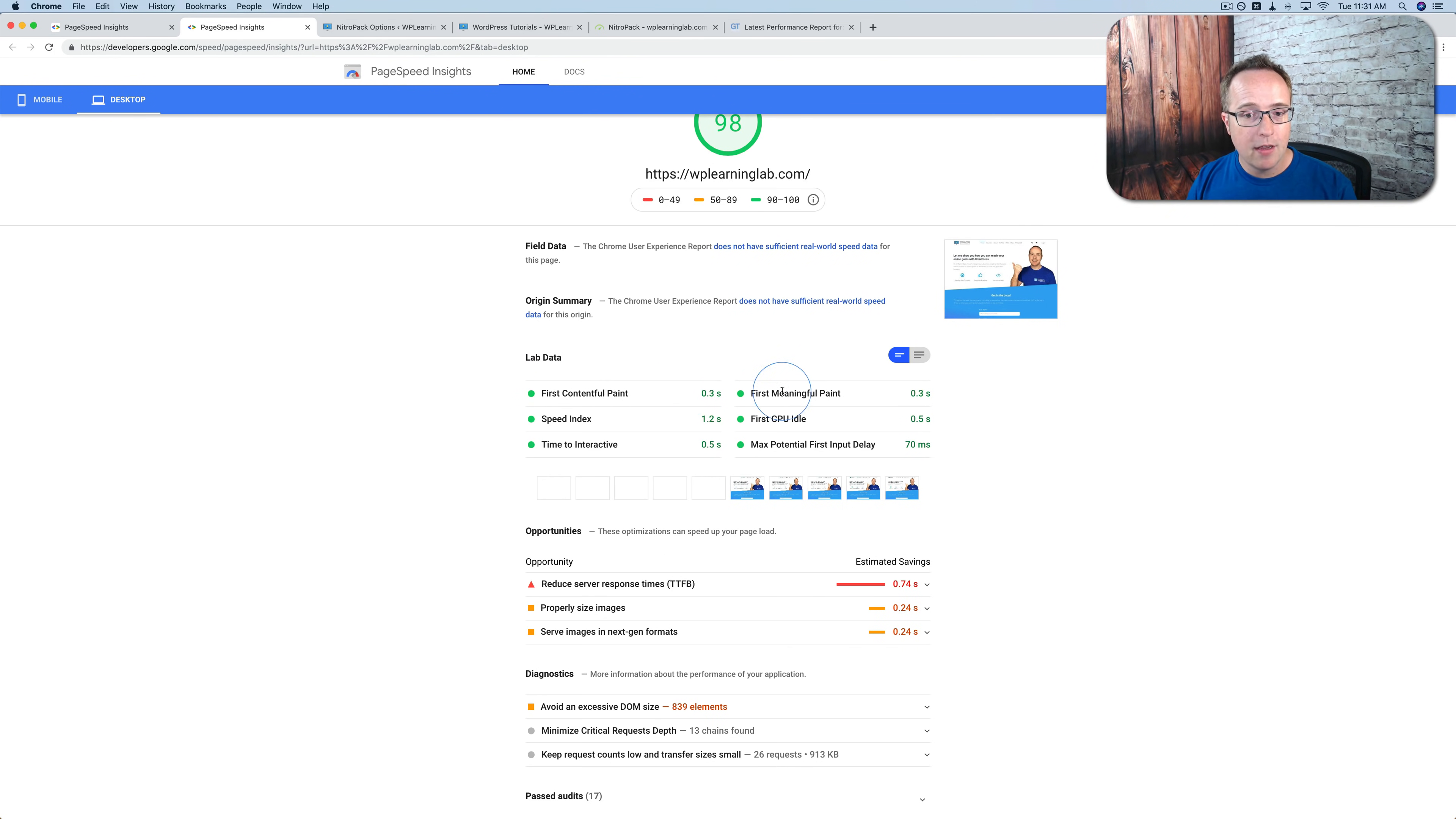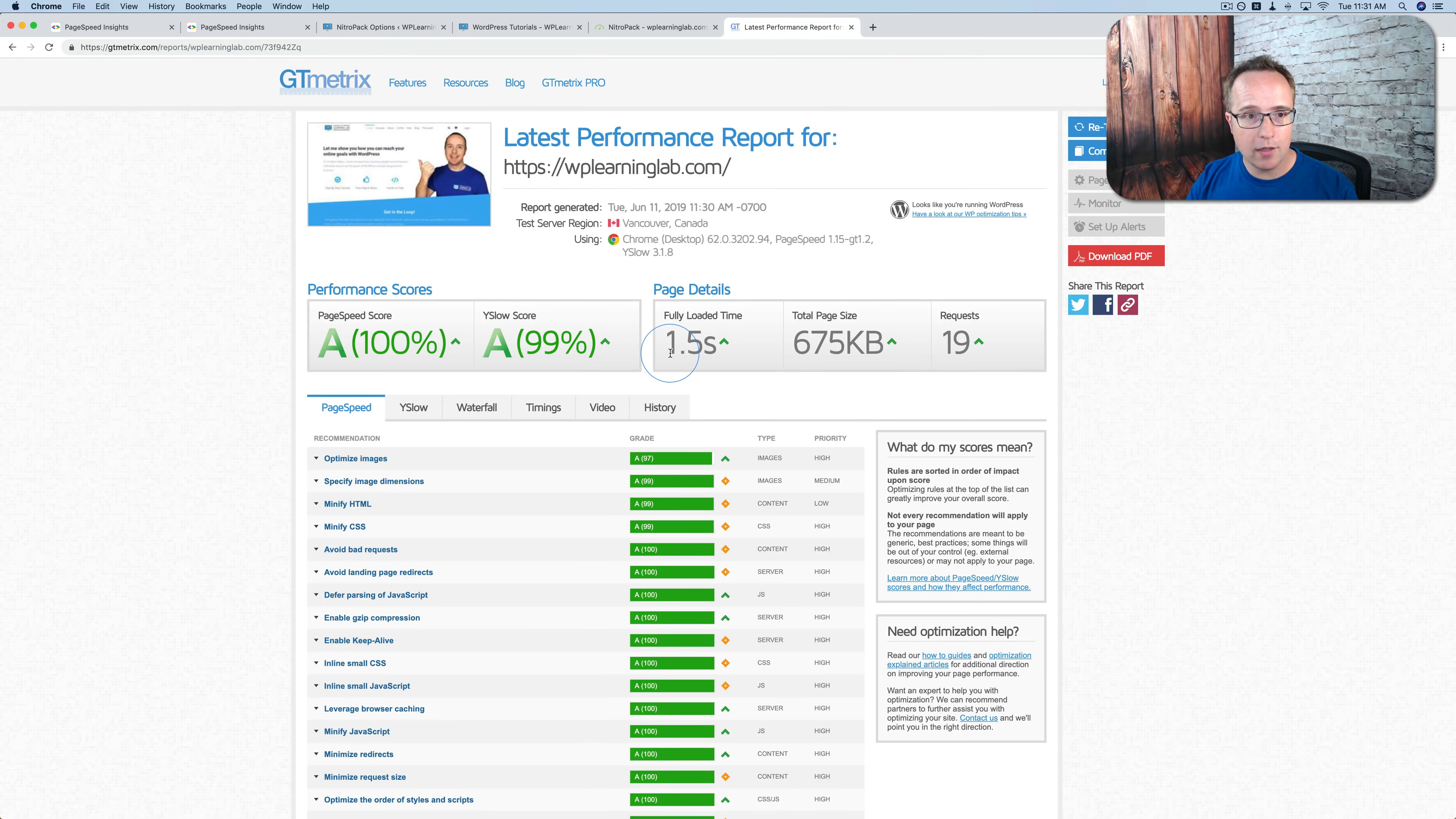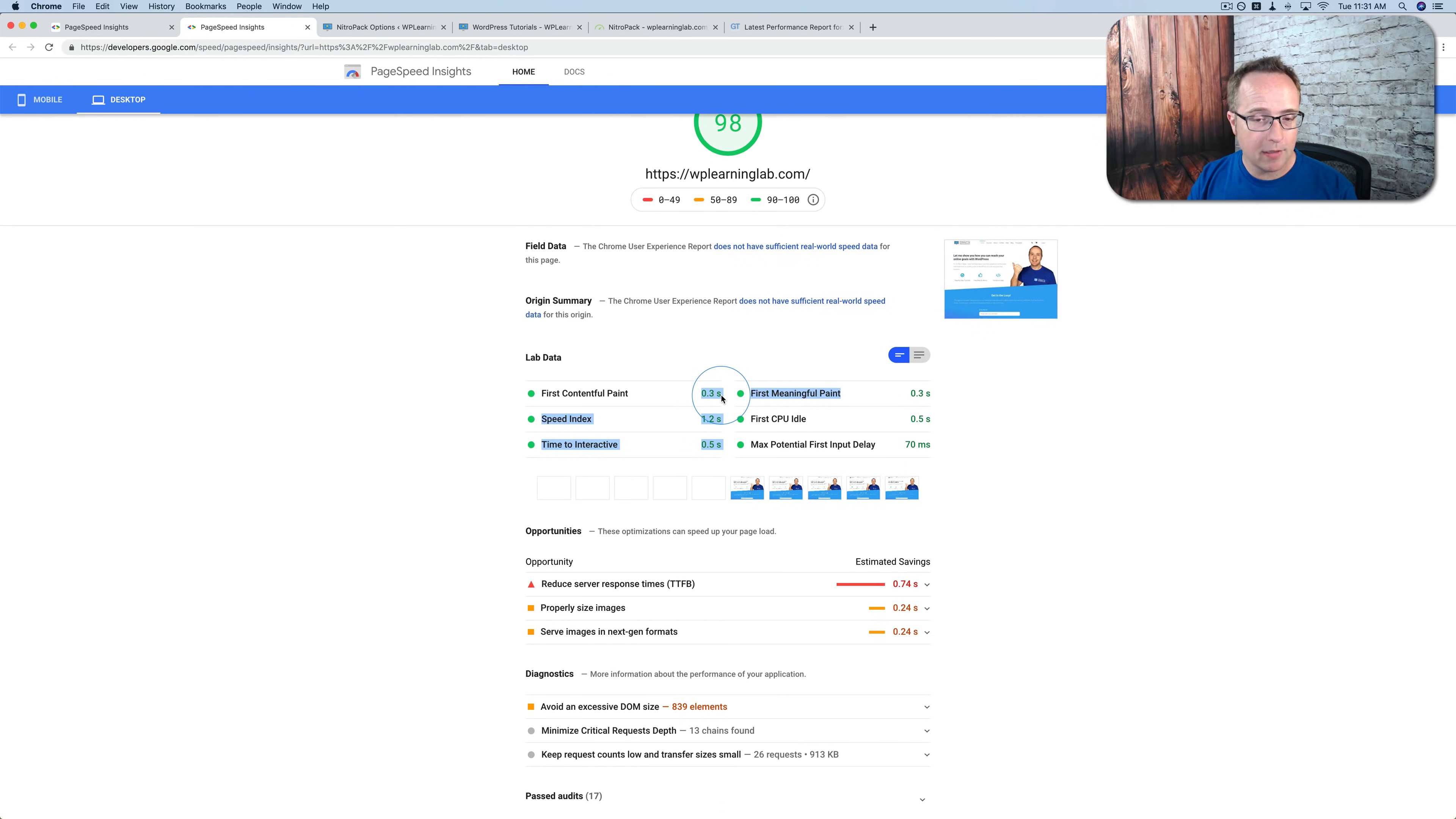At 0.3 seconds. So the effective load speed when someone starts seeing something is 0.3 seconds, which is pretty darn fast. And GTmetrix shows the full load time. This is when all the resources, all the images, all the everything is loaded on the page. That takes 1.5 seconds in this case. And 0.3 is until we get the first indication something's happening.